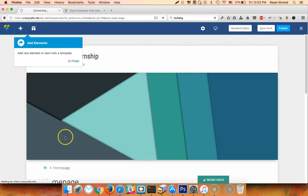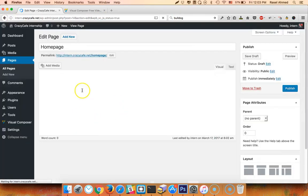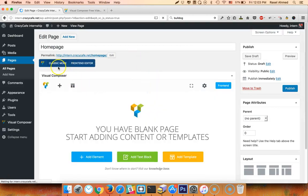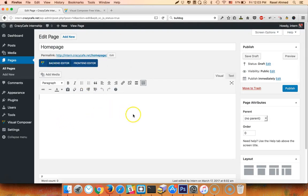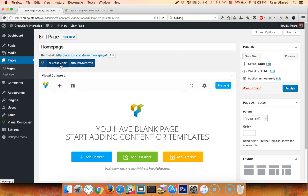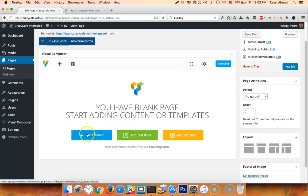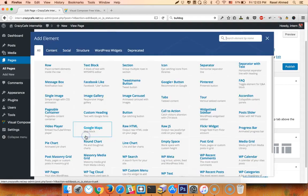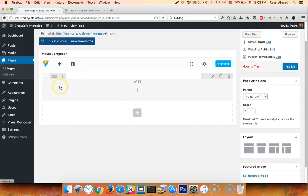I will go to the backend editor and click the frontend editor. I will click the classic mode, select the element. Now I will add a little bit of HTML — I will add the row. I am working on the row and column.